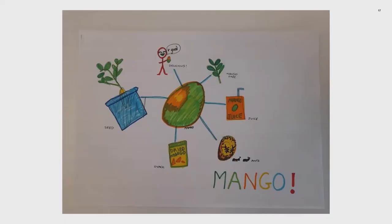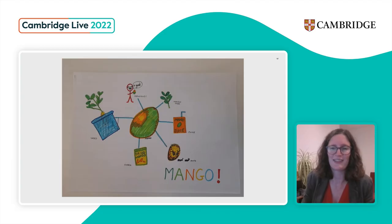I'd like to show you an example from one of my close colleague's daughter. She chose a mango and has some lovely connections: that it's something we eat and it's delicious, it grows on a mango tree, we can make juice from it, little ants will eat the mango, we can make snacks from it, and we can even use the seed to grow another mango tree. It's a really lovely example of how it's not just a mango — it's so many more things, expanding learners' thinking in different ways.